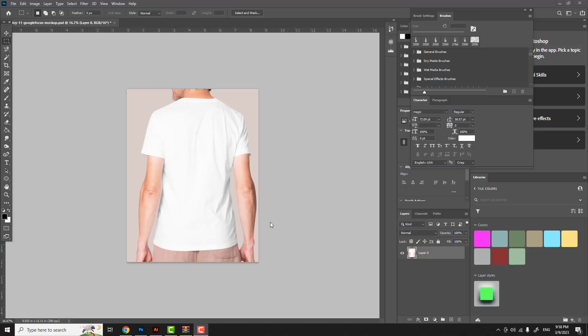Today we're going to take a photograph of a t-shirt and turn it into a mock-up that you can apply different patterns and designs to, making a very realistic colorful t-shirt — great for doing custom design work. I make custom sportswear so I use a lot of these mock-ups, some of which I've created myself, and I really enjoy the process so I want to share that with you today.